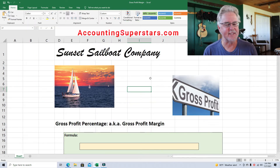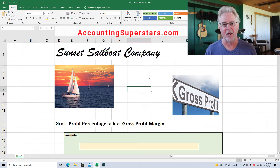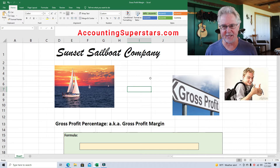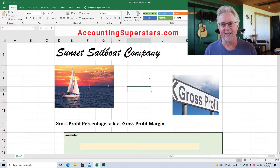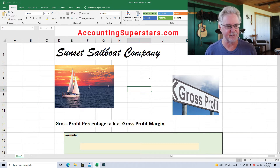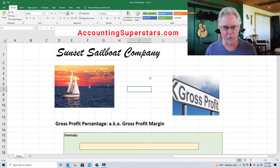Today's lesson is about the gross profit percentage. We're talking about analyzing financial statements and this is really, really basic and it's super easy. It's probably one of the easiest financial indicators there is. But it's a really important one, and from my experience really good managers watch this. They really do.